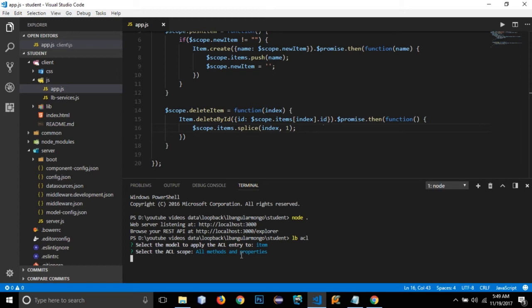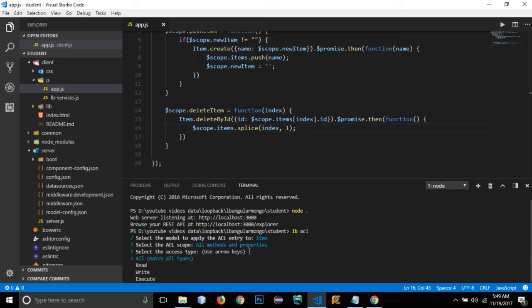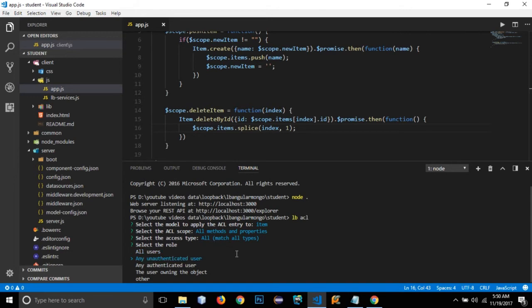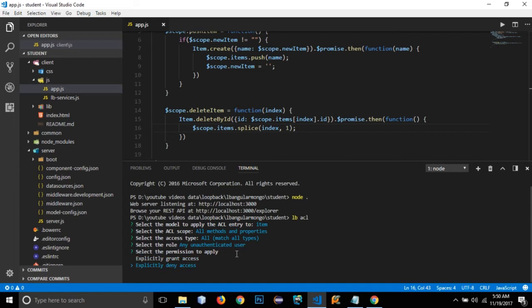Since we only have one name property in our item model, I'll go with all. For the kind of permission — whether read, write, or execute — I'll select all. Now I'll select whether to apply permissions to authenticated users, unauthenticated users, all users, or the user owning the object. I'll select unauthenticated user.